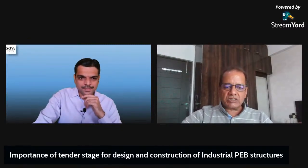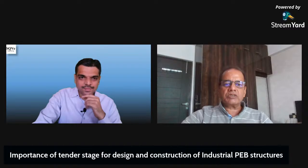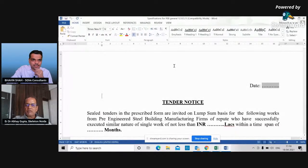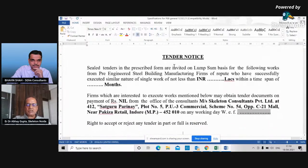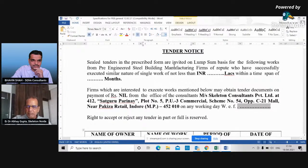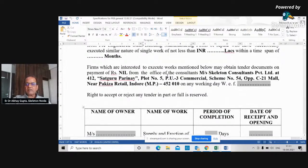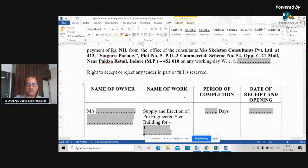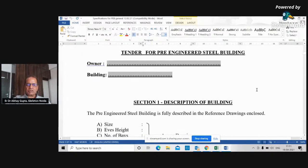Sharing the screen now — this is a sample tender notice document. It specifies the building description with approximate cost and pre-qualification criteria: inviting pre-engineered steel building manufacturing firms who have successfully executed similar single works of not less than a specified amount. General information includes the name of work, period of completion, and date of receipt and opening.